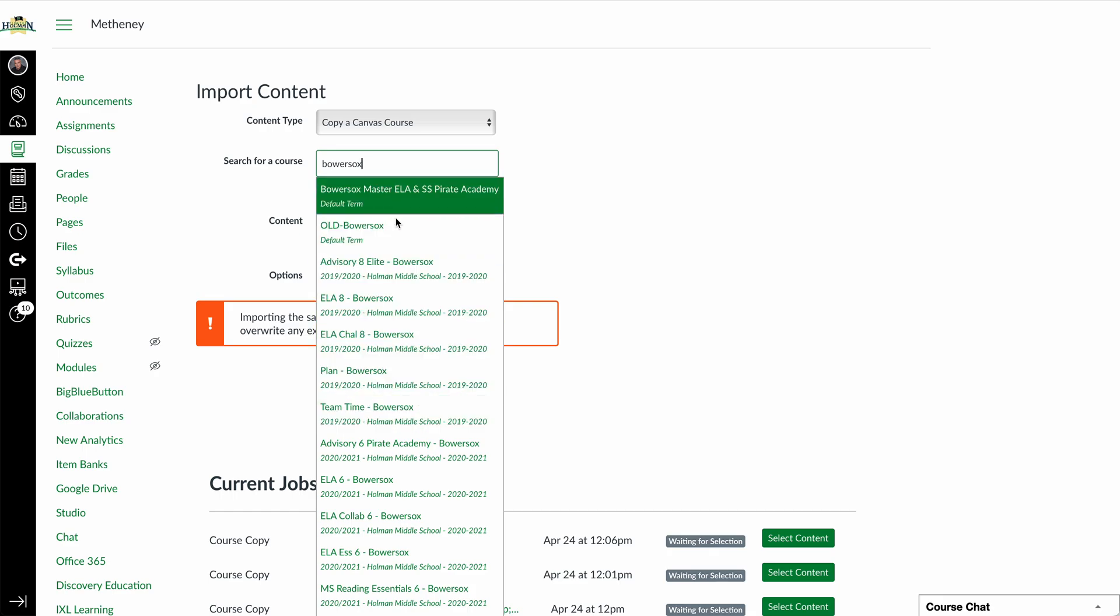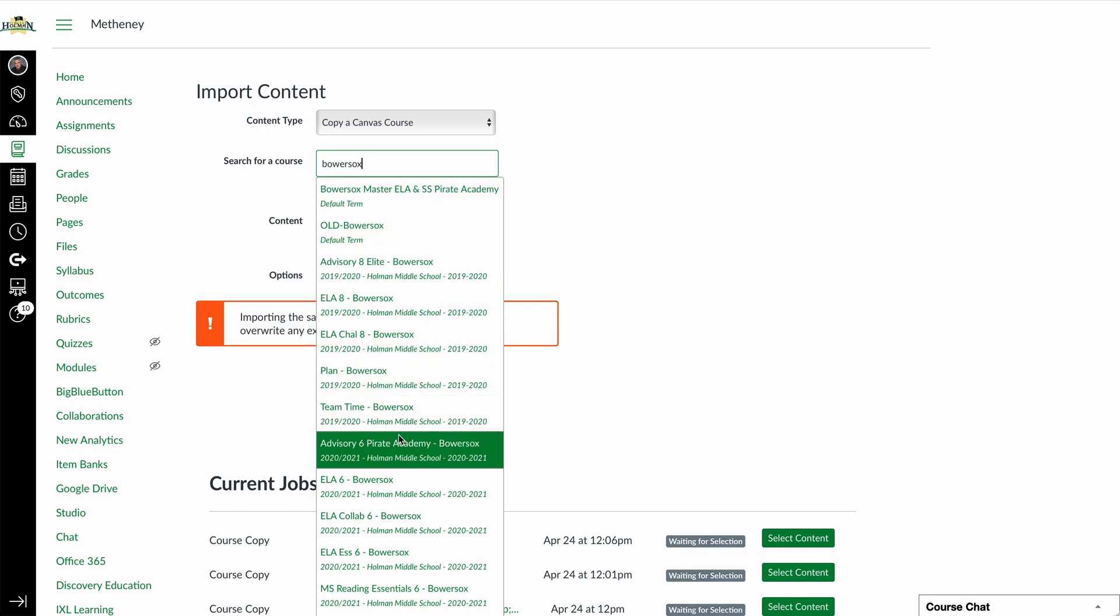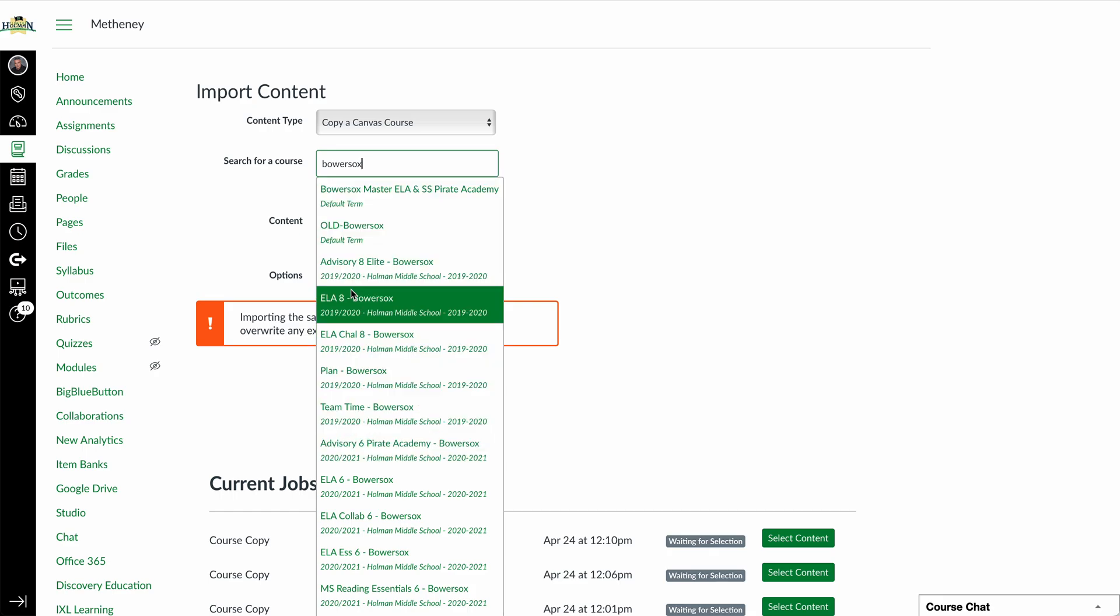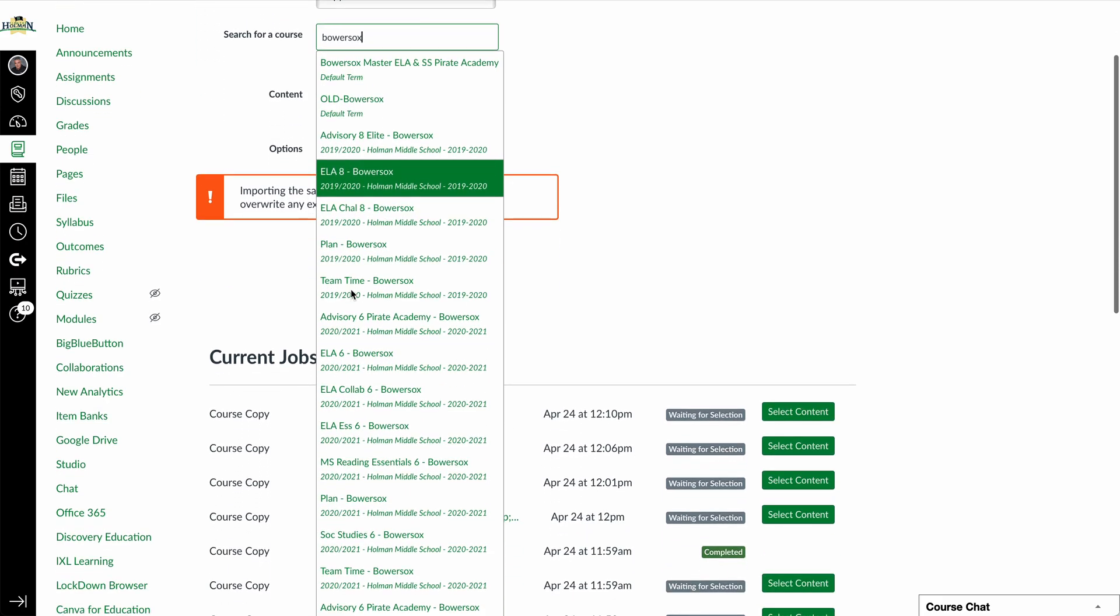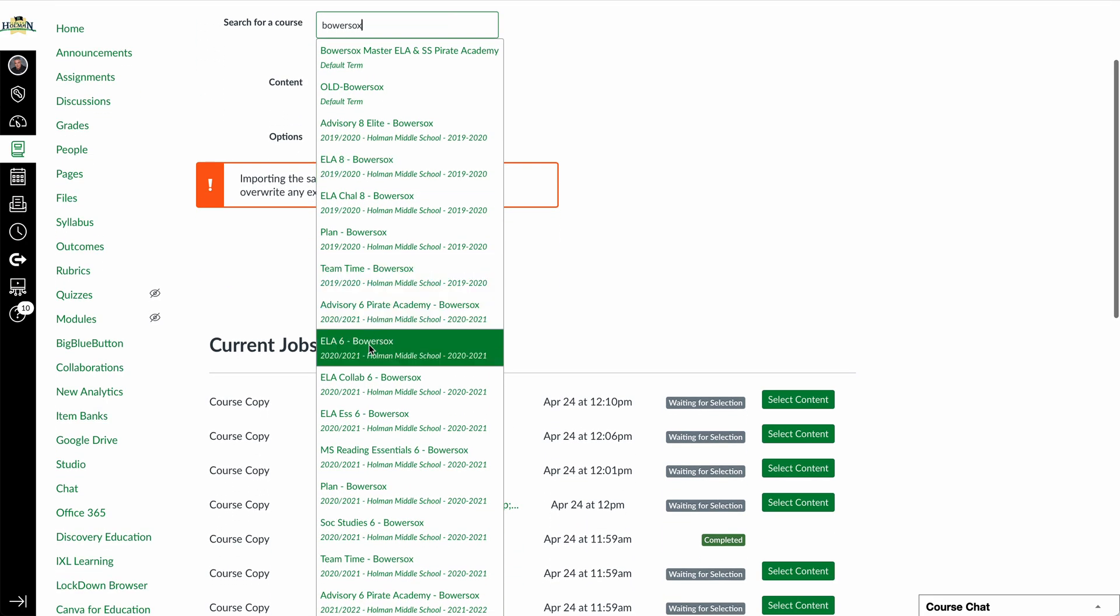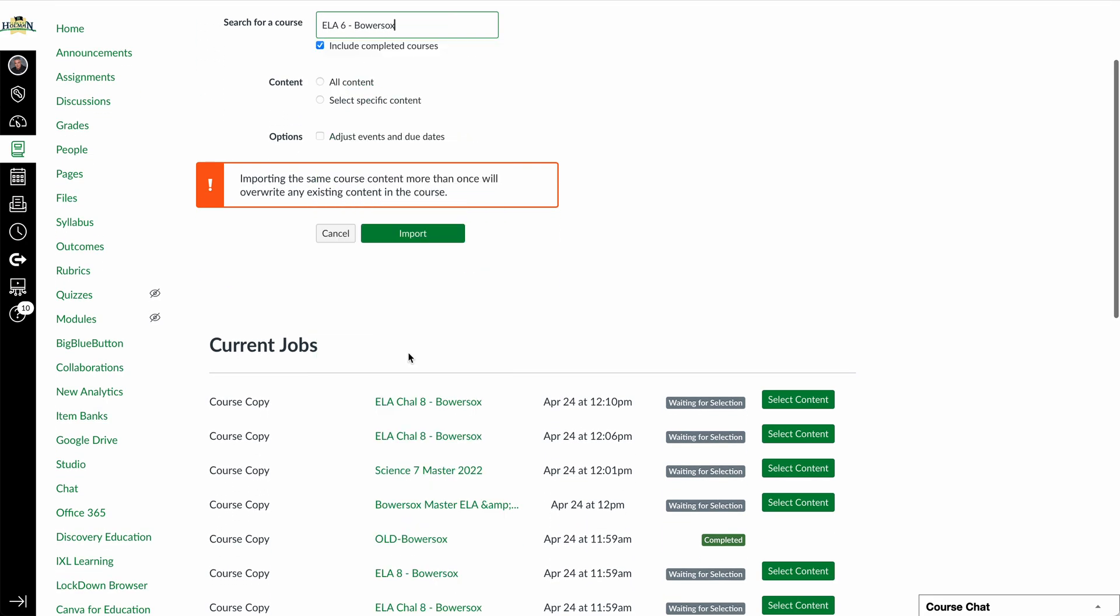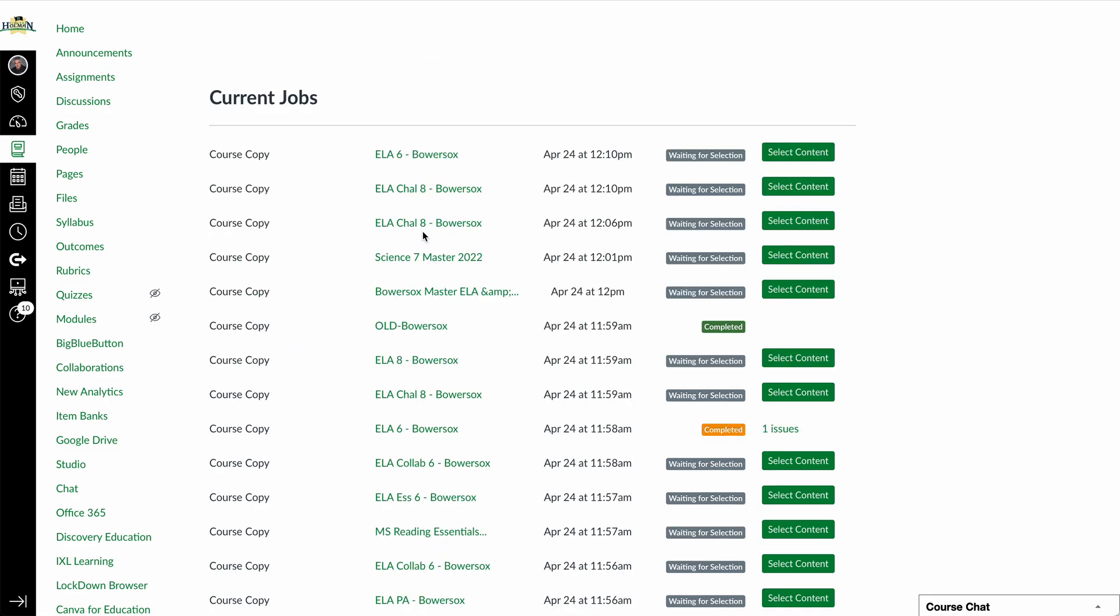But then when I simply go in and choose a course, so I'm going to go ahead and take this ELA 6 class from Bowersocks. I don't want all content. I want what's called specific content. So I can pick and choose what things I want to import, and then I tell it to import.